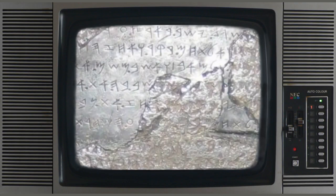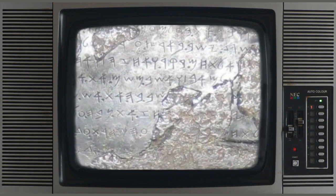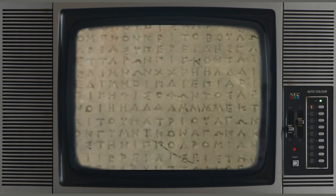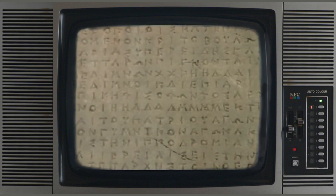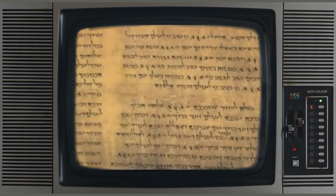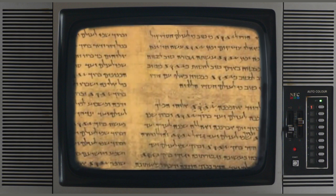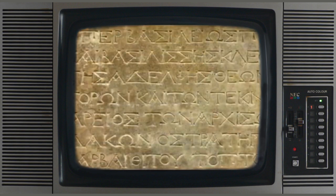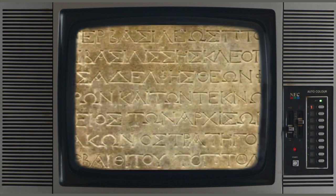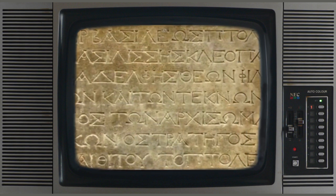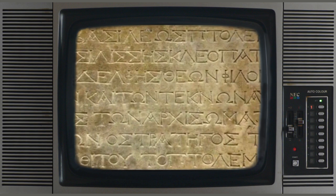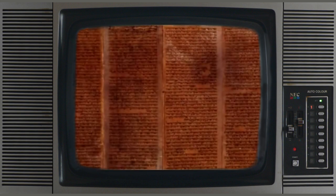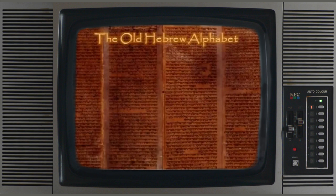The Old Hebrew alphabet, also called the Paleo-Hebrew, was adopted by the Greeks around the 12th century BC. While Hebrew is written from right to left, Greek was written from left to right. For this reason, the letters were reversed in the Greek alphabet. Here we see the first five letters of the Old Hebrew alphabet.